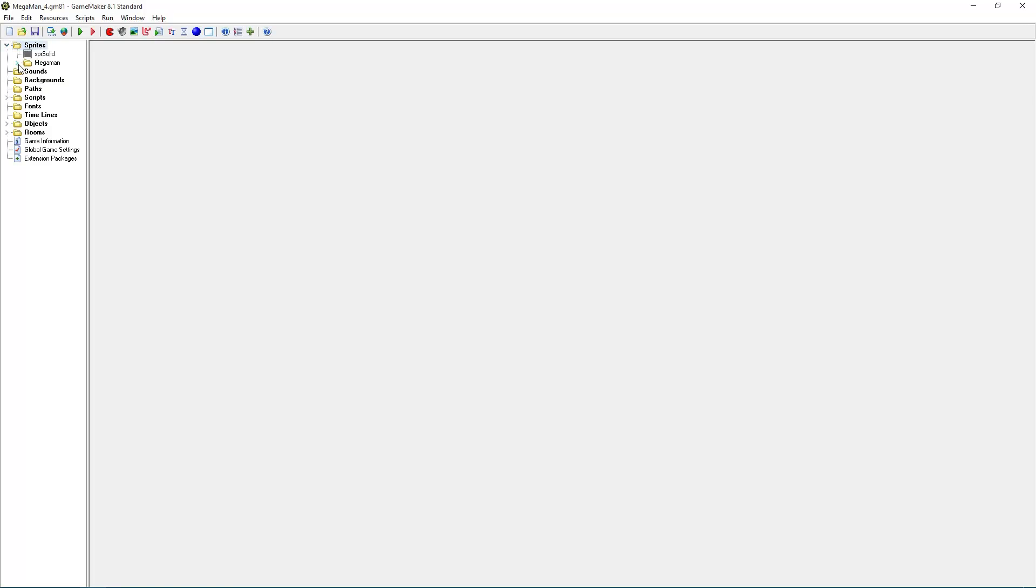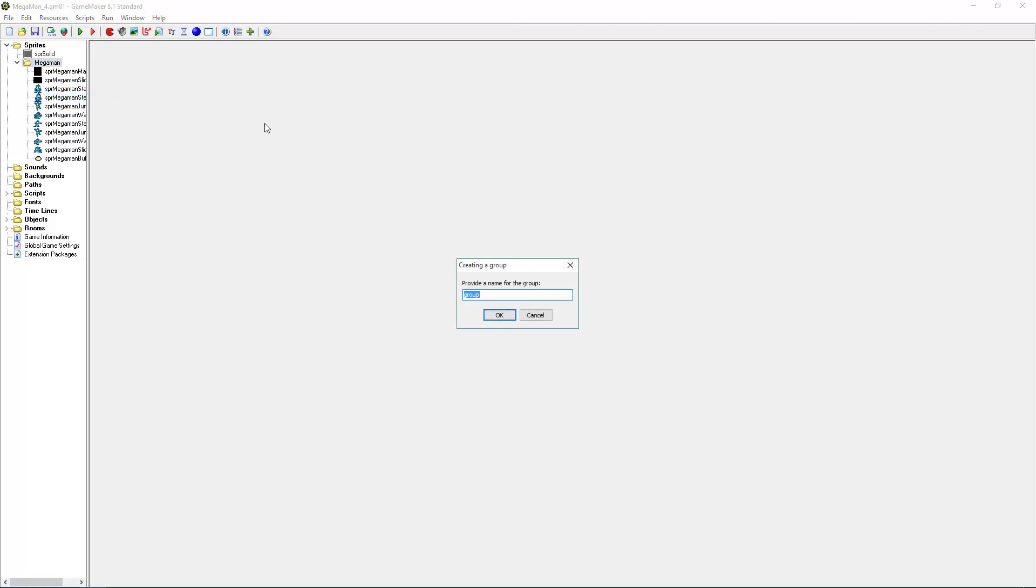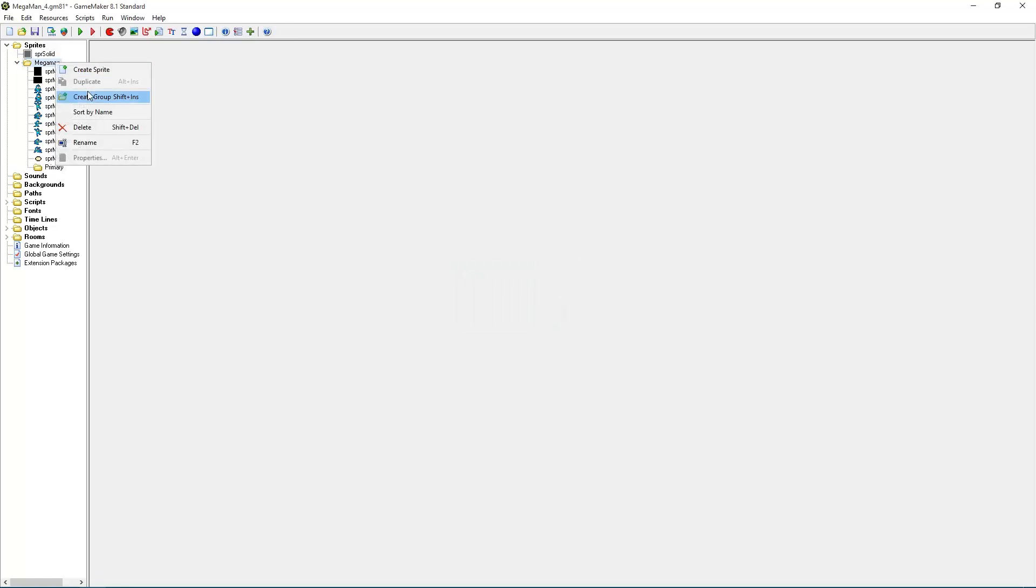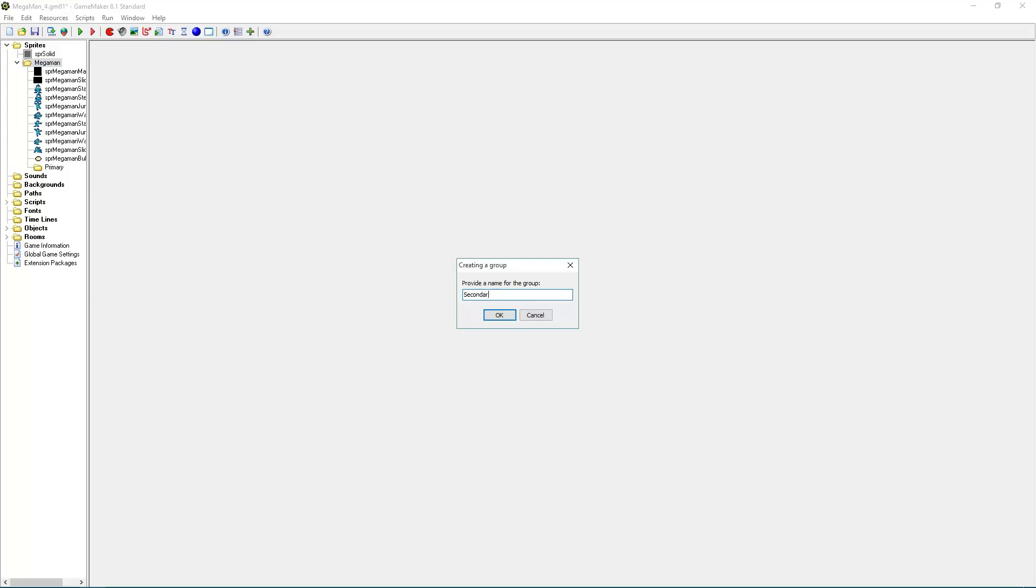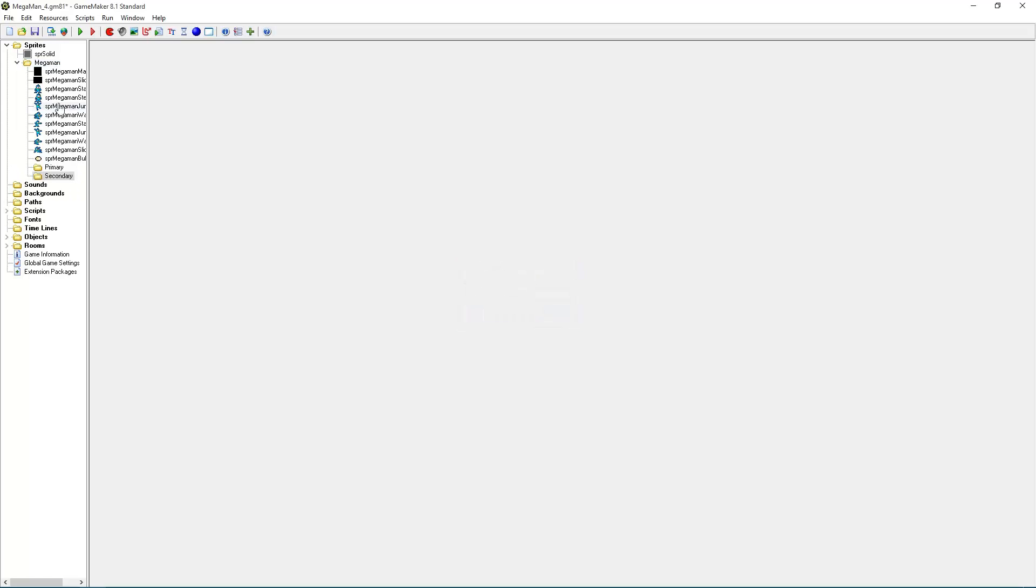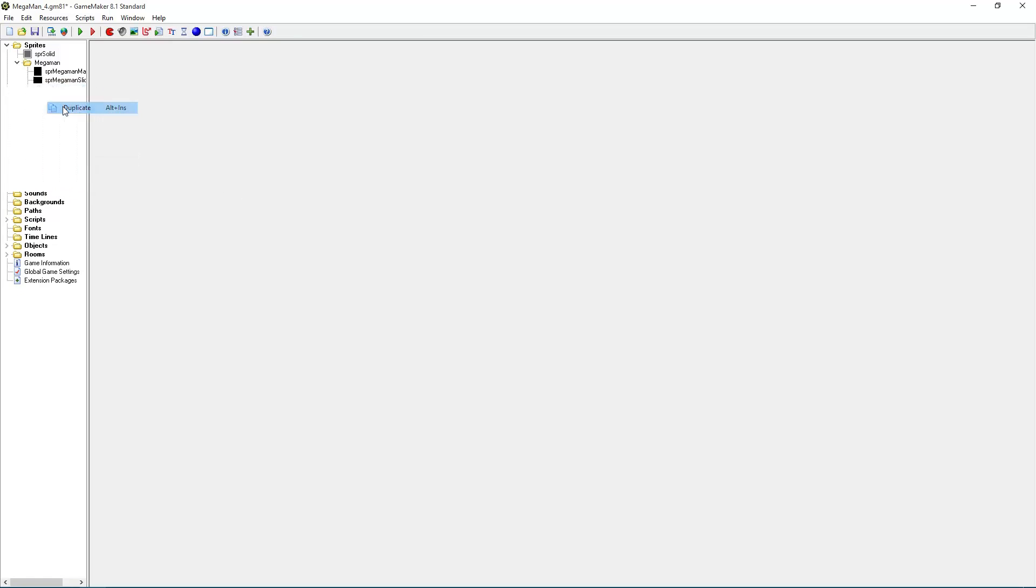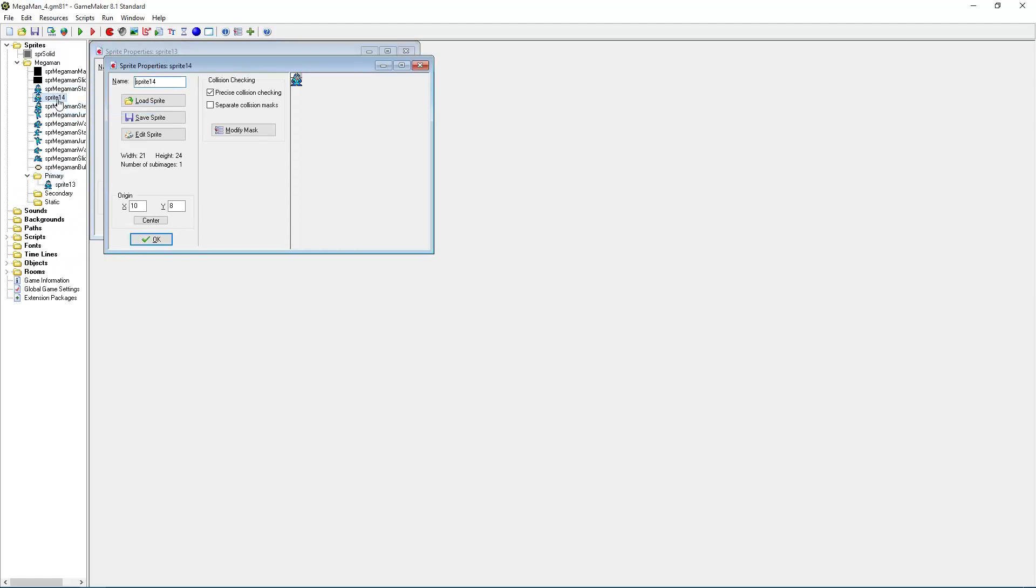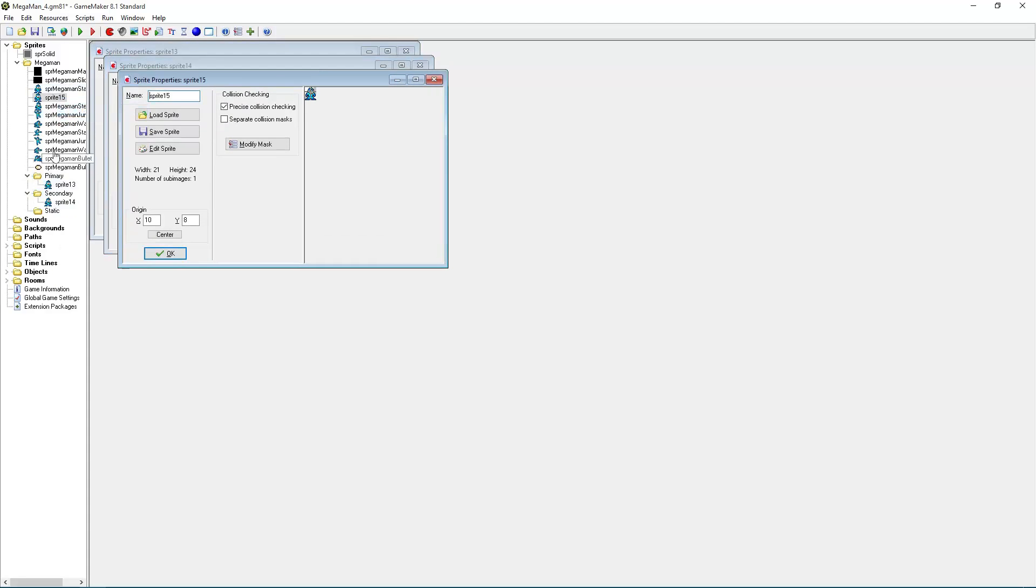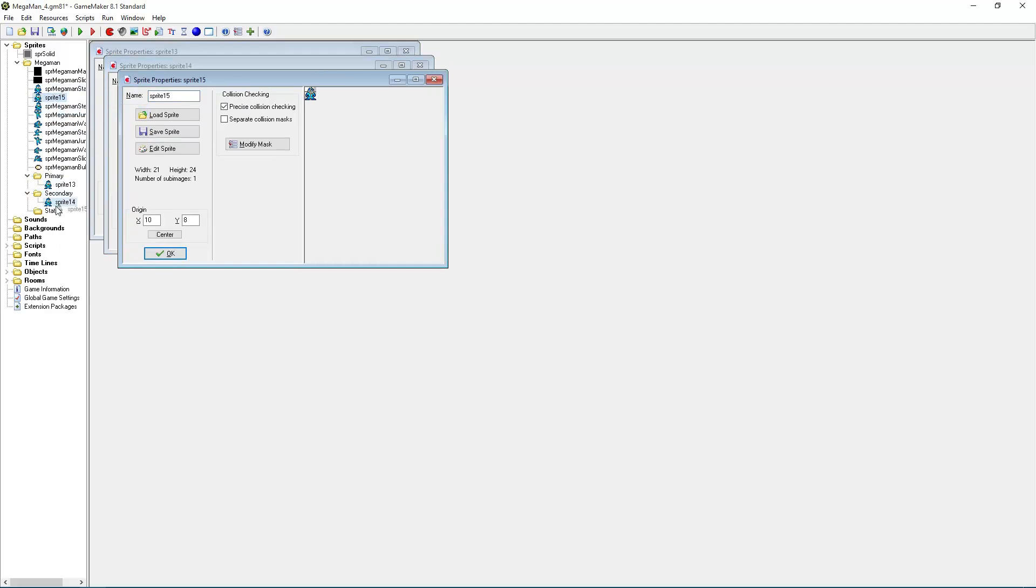So now that that's done, we can finally go to the sprites. And, as you may expect, we need to create the three sprites that we were talking about earlier. So let's create separate groups for them. We've got primary, secondary, and static. And what we want to do is copy the sprite that we want to edit. So, sprite-megaman-stand three times. And place one in each folder.